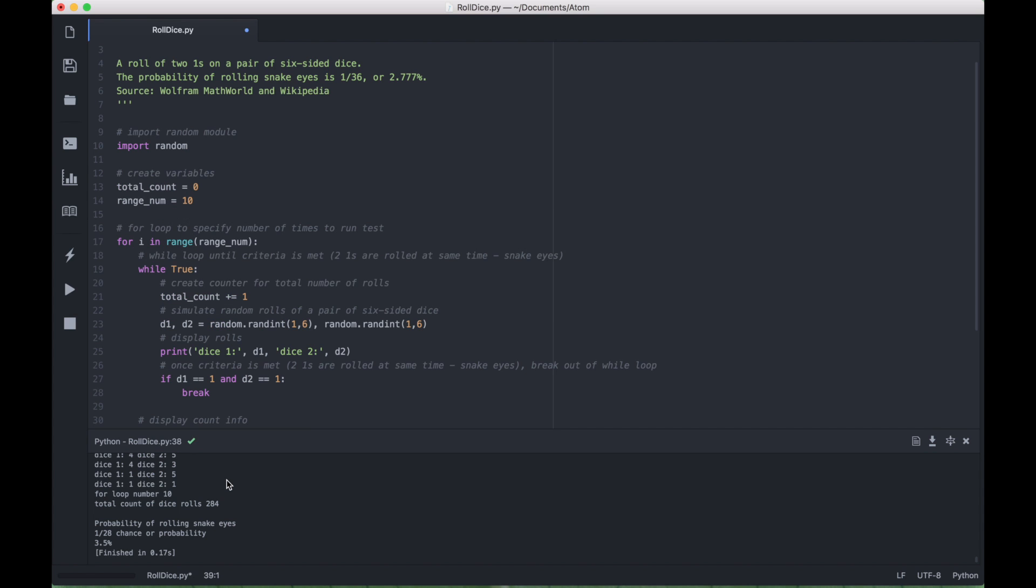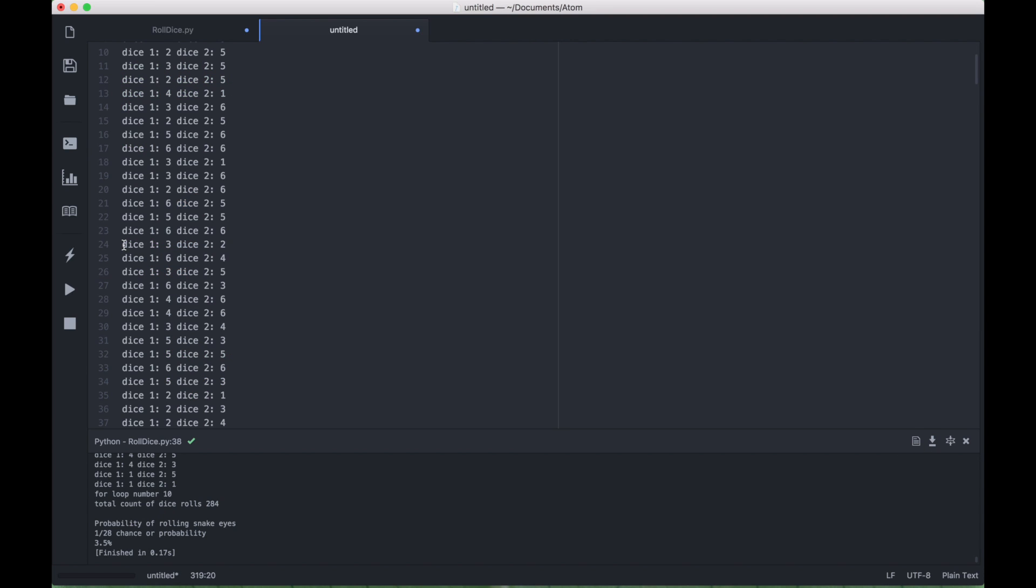Okay, so we ran the program, and you can see a little bit of the output here, but let's make this larger. And you can see all of the dice rolls here.